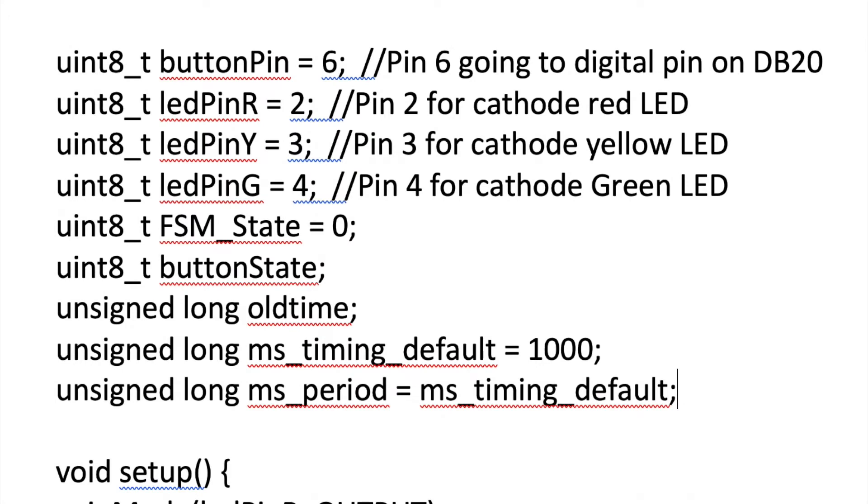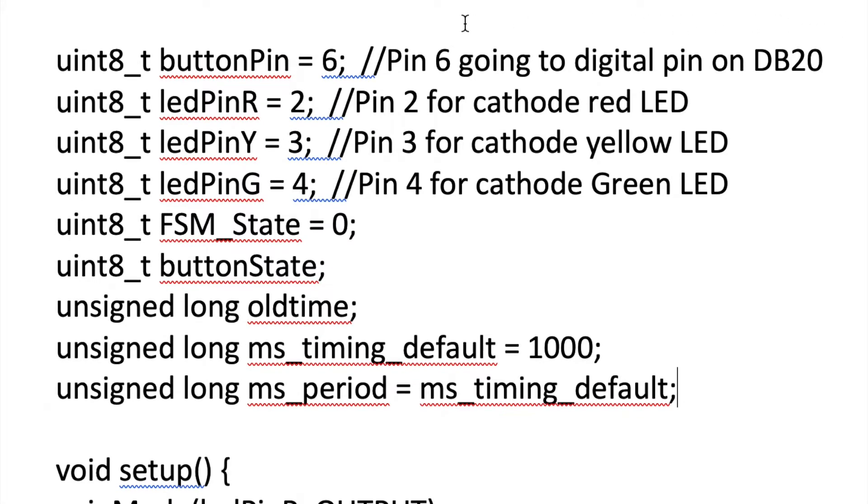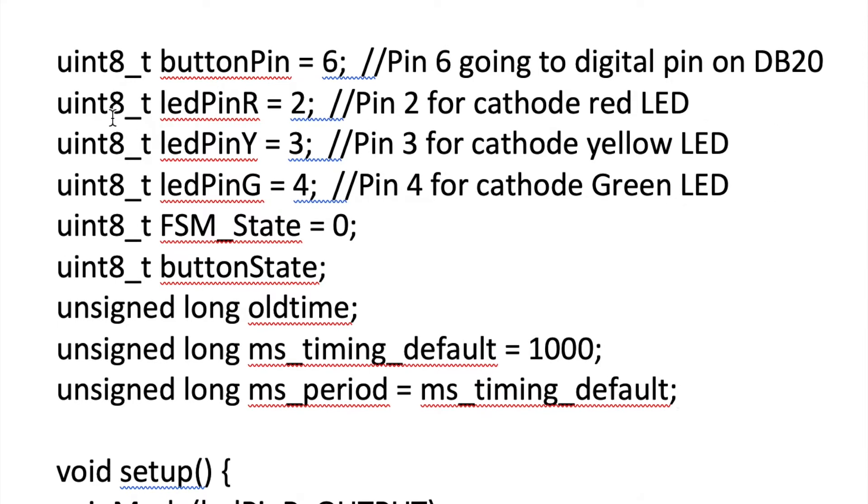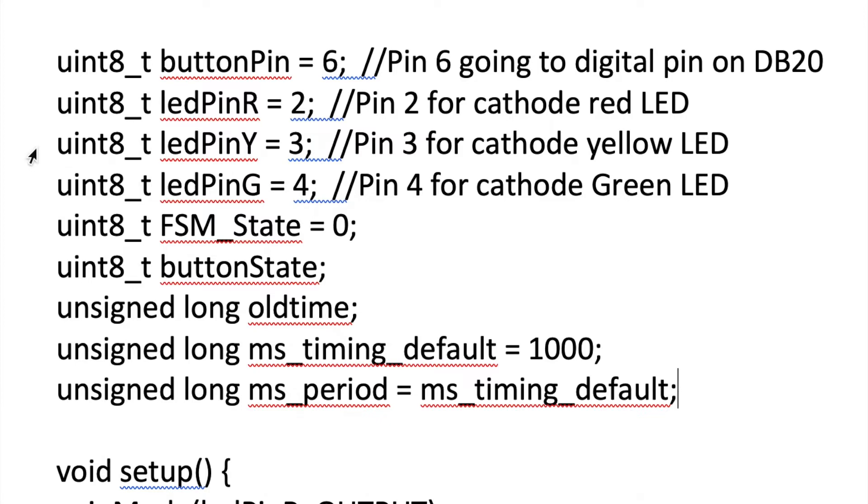I wanted to show you the first part of the sketch here. That pin six will be your DB20 track detection. Two, three, and four are going to be for your cathode for your red, yellow, green LEDs. To lengthen the yellow light out, if you want to extend that, extend the delay for every 1,000 that you extend it. That will give you an extra second of light for the yellow.